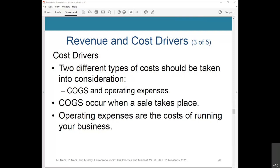Another way is to reduce employee salaries or the number of employees, which has an immediate positive effect on the bottom line, but it might damage customer relationships if there isn't enough skilled, knowledgeable staff to help drive sales. Striking the right balance in COGS and operating expenses can be tricky, but if you know your business inside out, it becomes more manageable over time.